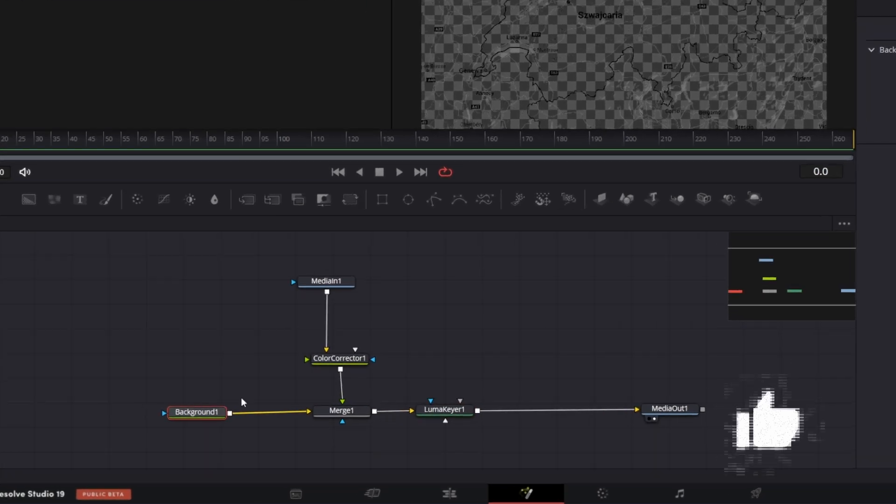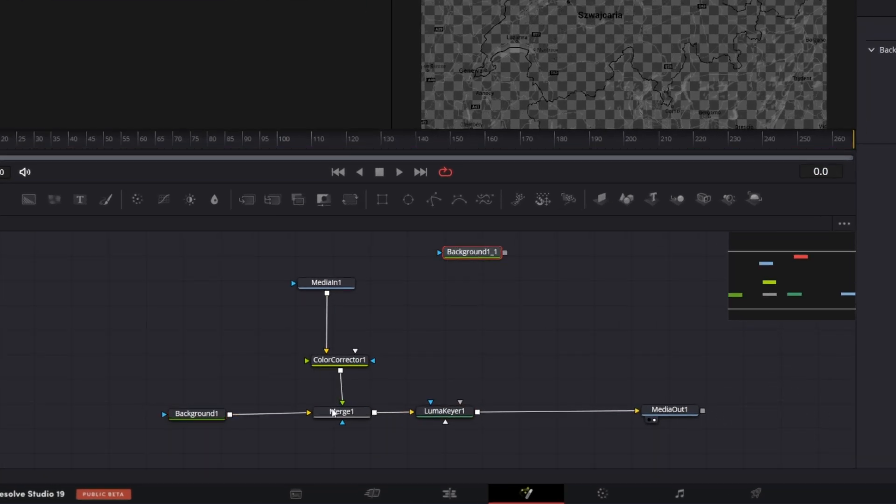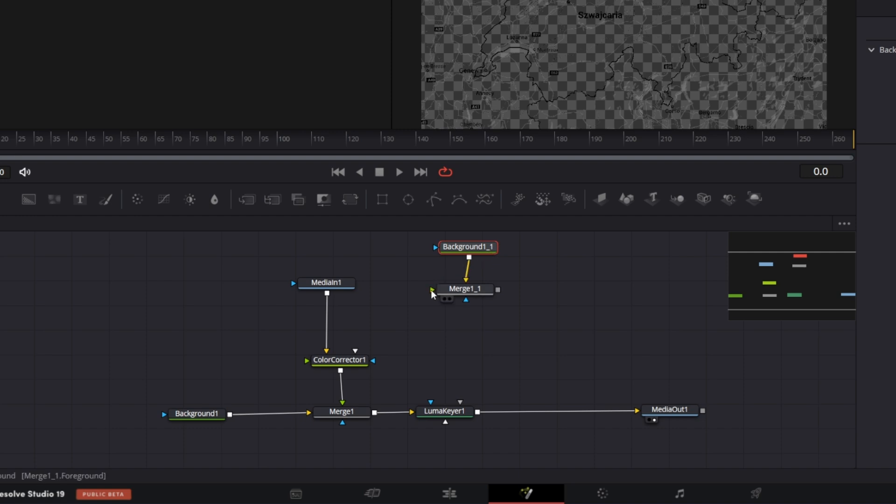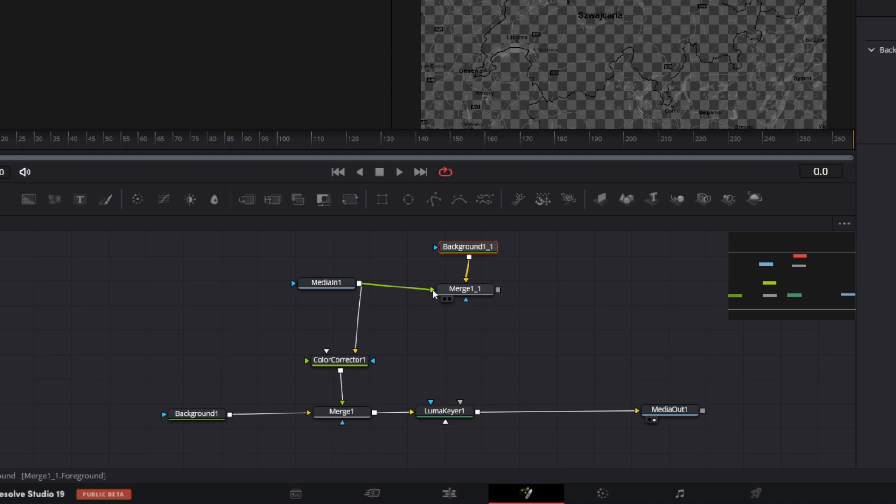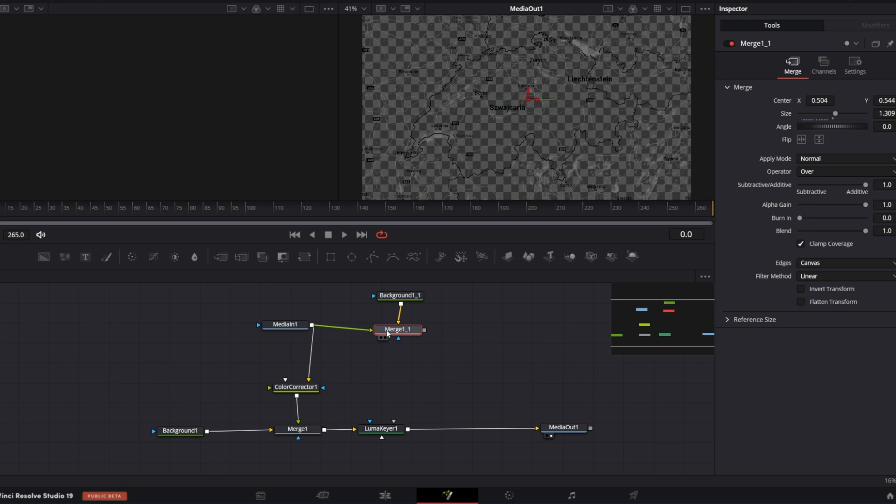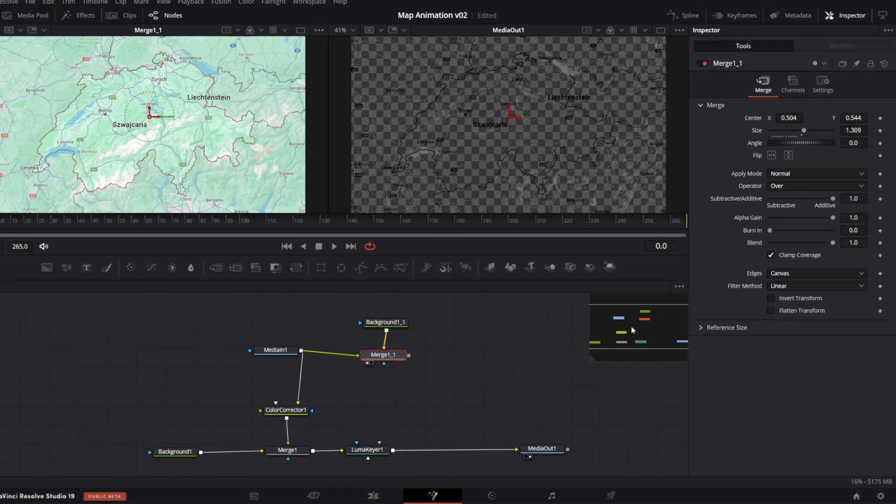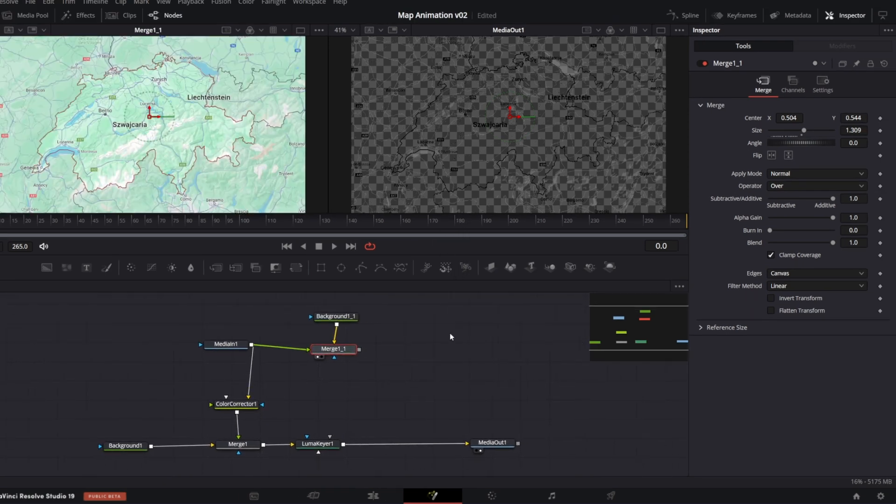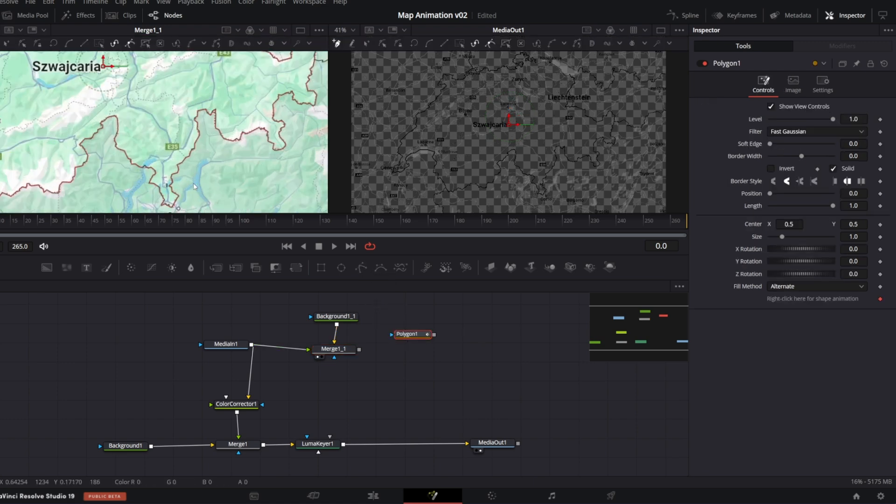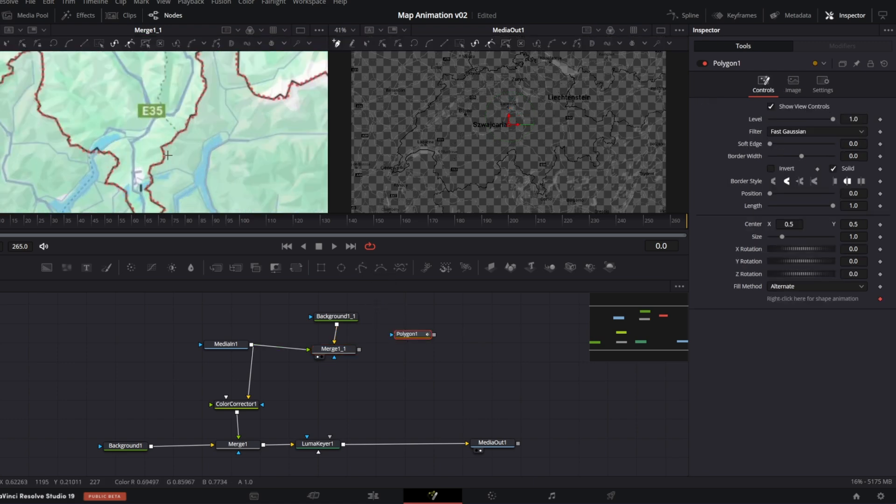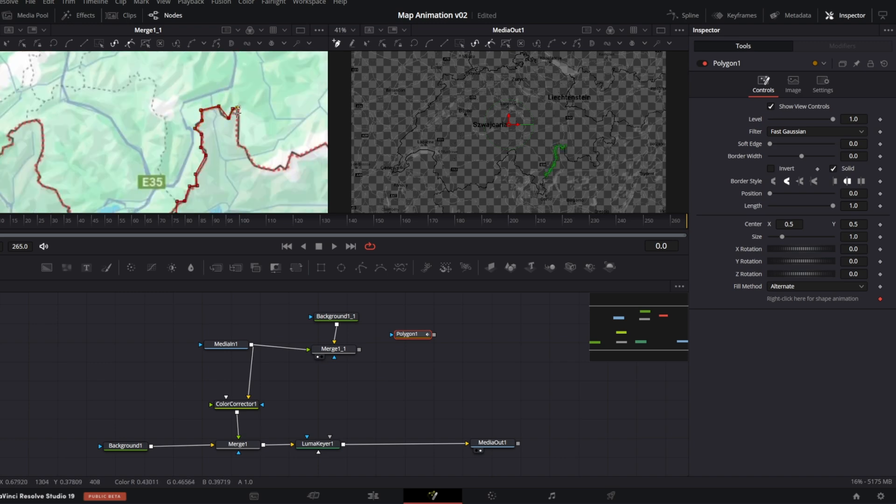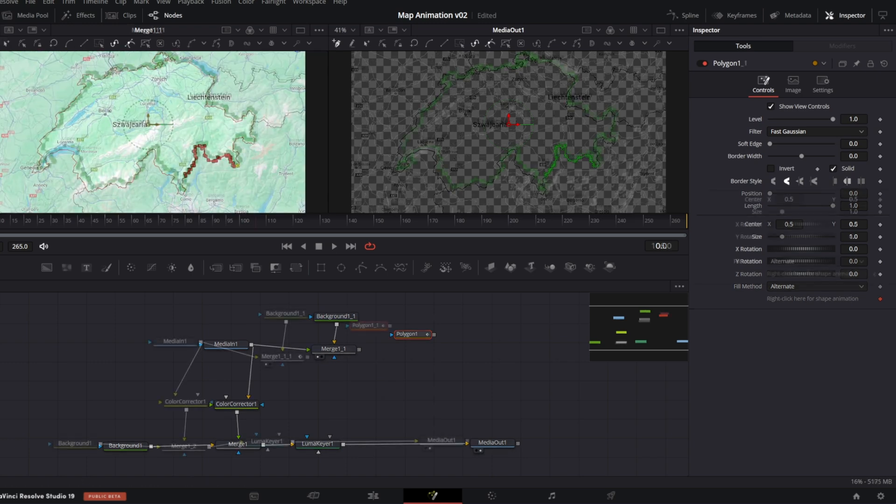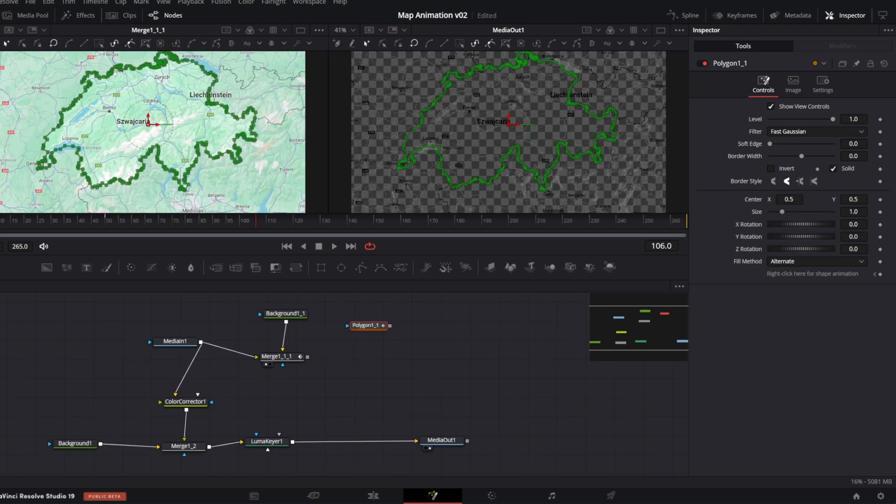Now, I am going to make a copy of the Background and Merge node, simple Ctrl-C, Ctrl-V. And I am going to connect it like this. So basically, I have merged over the Media In over the Background node. The green arrow is Foreground, the yellow one is Background. Let me preview the Merge node on the left. And I am going to draw a mask using Polygon. So, add Polygon node and draw the area you want. Let me fast forward it for you. Now connect the Polygon with the Mask input.